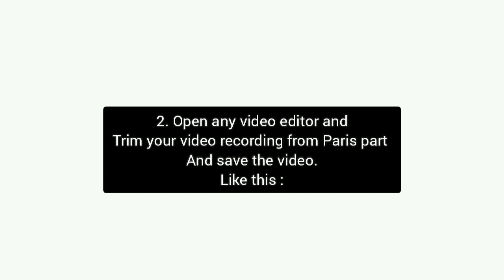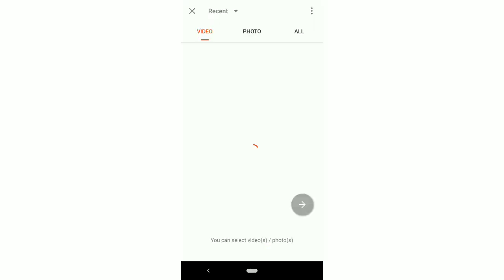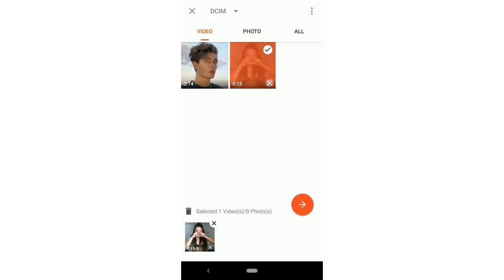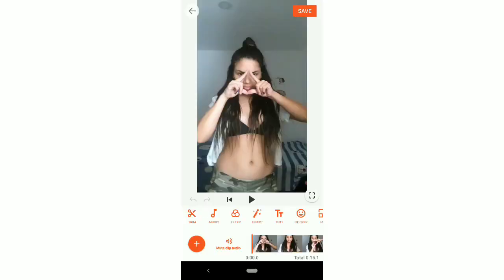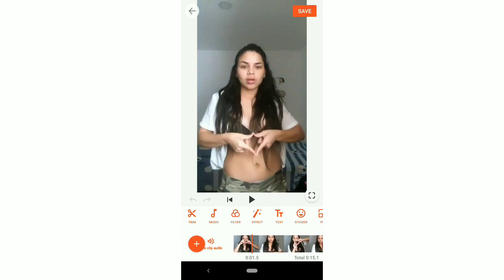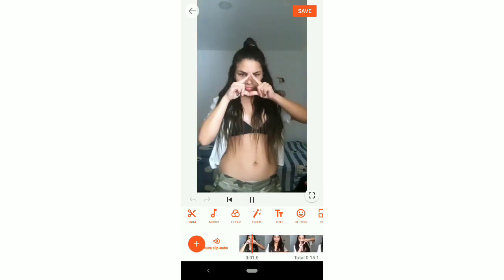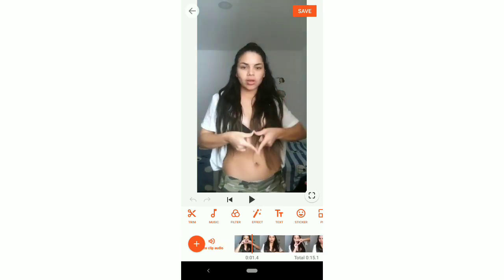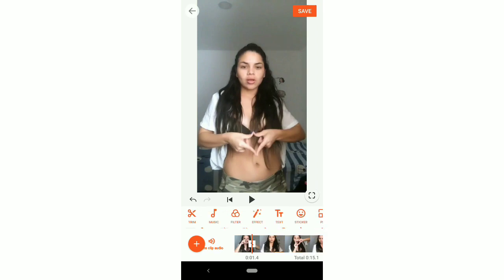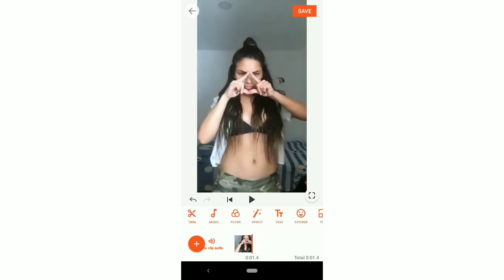Step 2: Open any video editor and trim the Paris part, then save the video like this. You have to trim from here and delete the rest of the part and save the video.